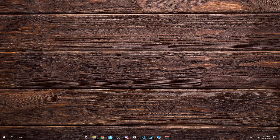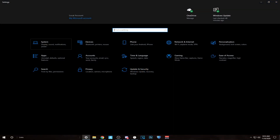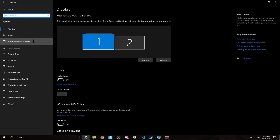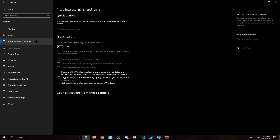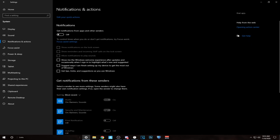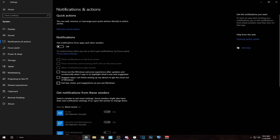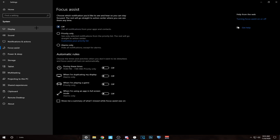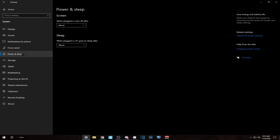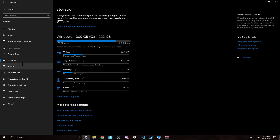Now you've got to go to your Windows Settings, System, Notification and Actions, and turn all notifications off — every single thing. Next, Focus Assist, turn it to off. Power and Sleep, put these both to never so your PC doesn't shut off randomly. And never have Storage Sense on.